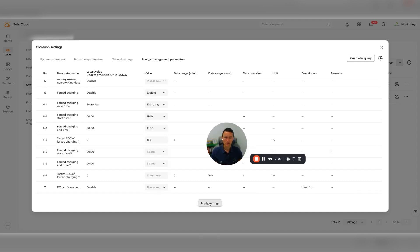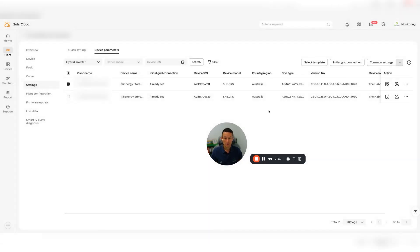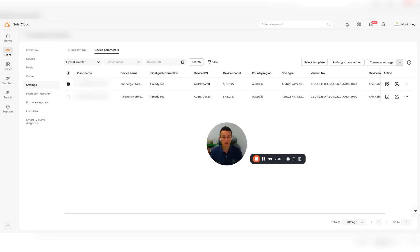Then you would click apply settings. I'm not going to do that because this is obviously somebody's live battery, but that's where you would apply those settings. If you ever want to check what those settings are, you click on the parameter query up here, and that's basically it. That would then get that battery charging exactly when you wanted it to, when it was either free or very cheap from the grid.